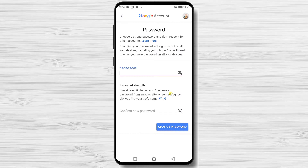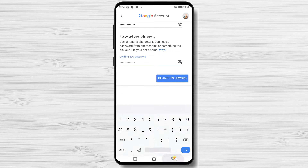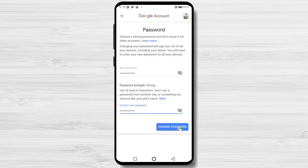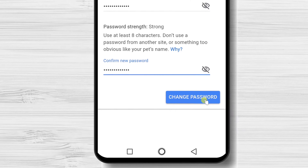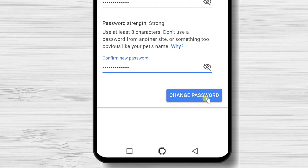Write the new password and then confirm the password. Please choose a password that you can remember, but do not use easy ones. You can select a combination of letters, numbers, and special characters to be safe.